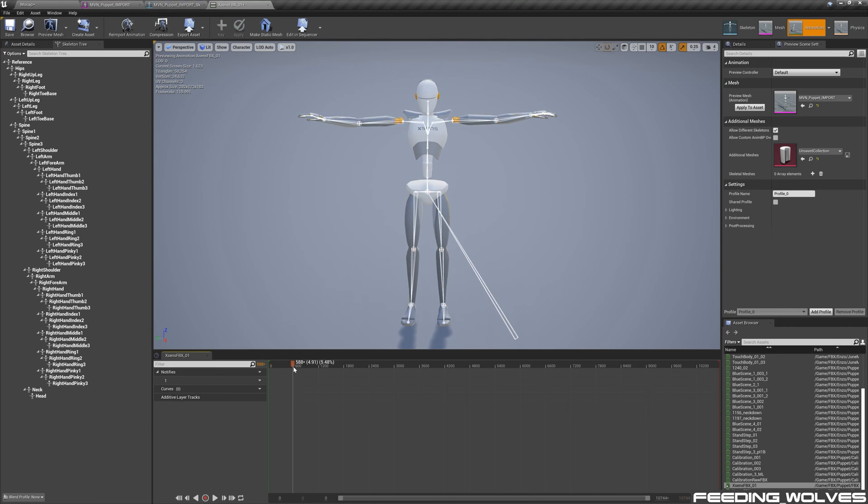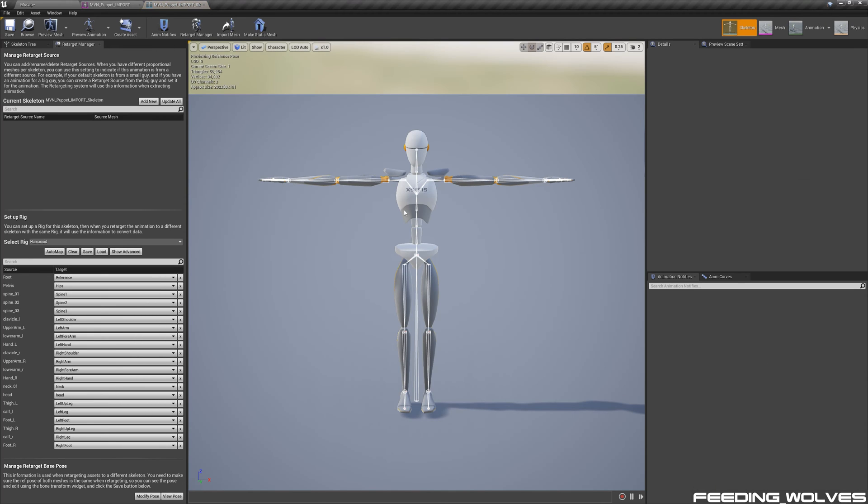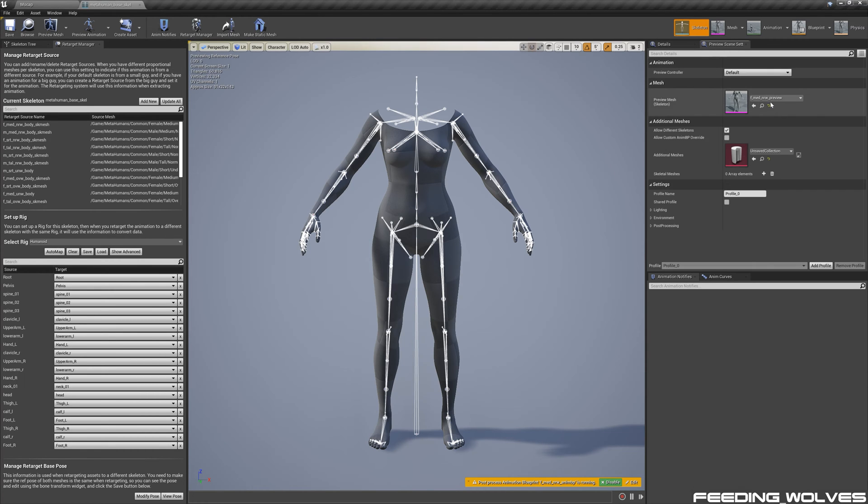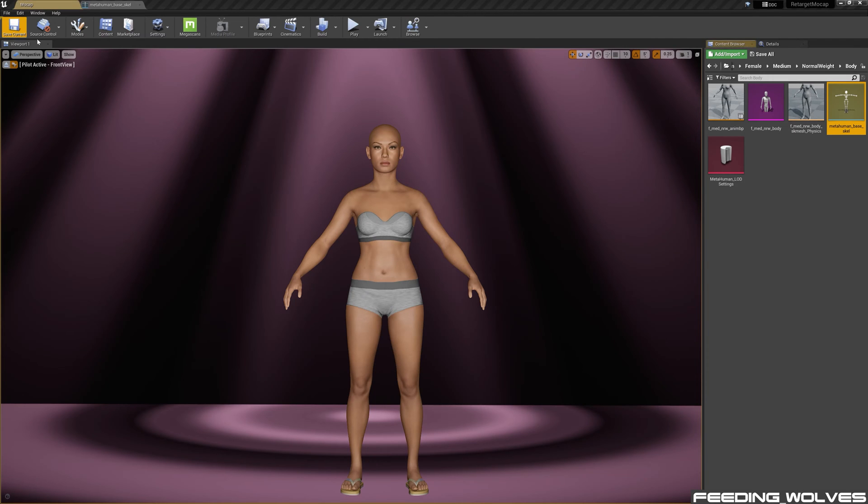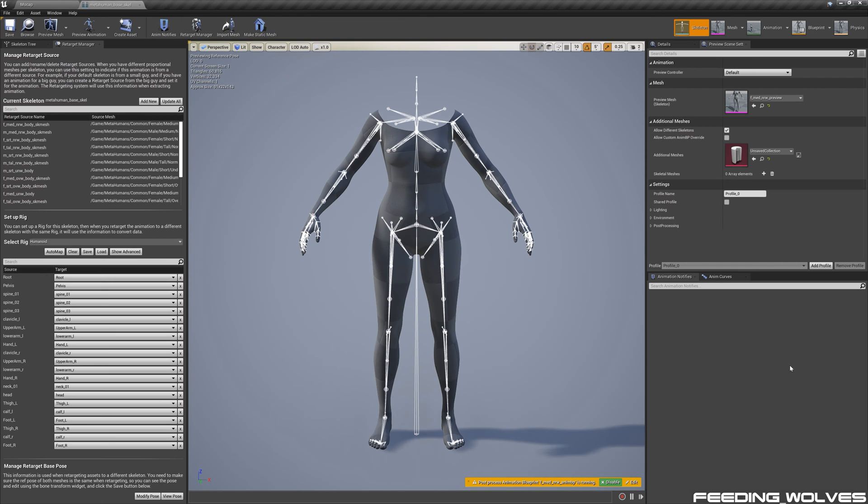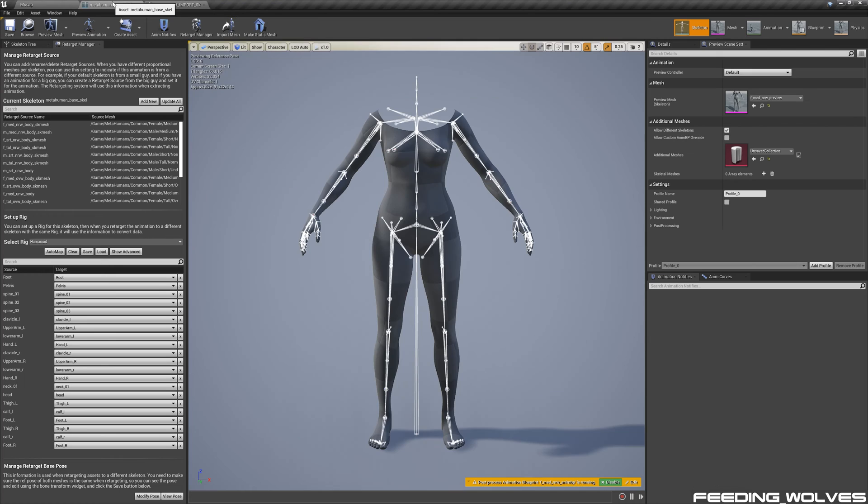To retarget it to the metahuman, using the retarget manager, for the puppet I set it up as a humanoid rig and assign all the bones. I assign the data to the female medium normal body weight metahuman, and the reason being is that if I browse to the base skeleton, we can see this is the base skeleton. In order to get one-to-one data onto the metahuman from the puppet, the poses have to match correctly.